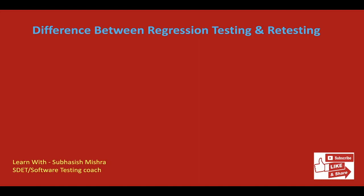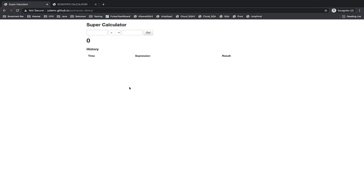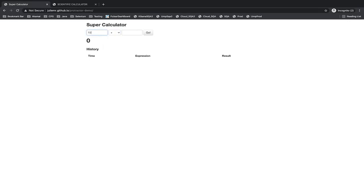Let me explain with an example. I will give you one example so you will be able to understand it in a better way. We will try to understand regression testing and retesting with this example. I have taken this website — this website is a super calculator, which means it will calculate and do operations like addition, subtraction, or multiplication. If I try to add two numbers, it will give me an addition result. So 10 plus 20 gave me the result as 30.